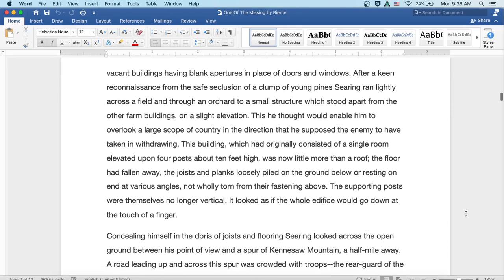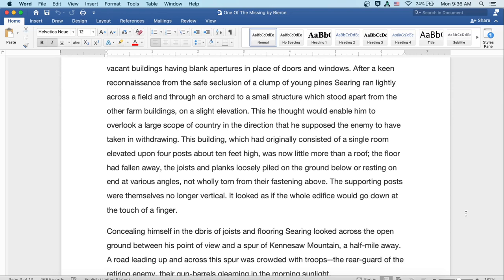After a keen reconnaissance from the safe seclusion of a clump of young pines, Searing ran lightly across a field and through an orchard to a small structure, which stood apart from the other farm buildings on a slight elevation. This, he thought, would enable him to overlook a large scope of the country in the direction that he supposed the enemy to have taken in withdrawing.